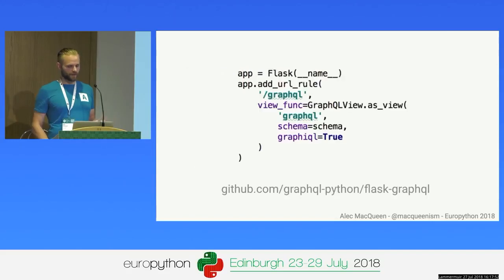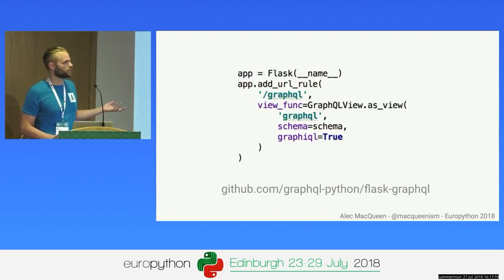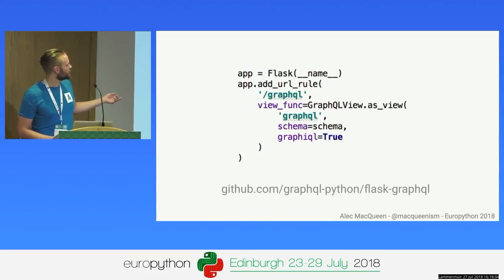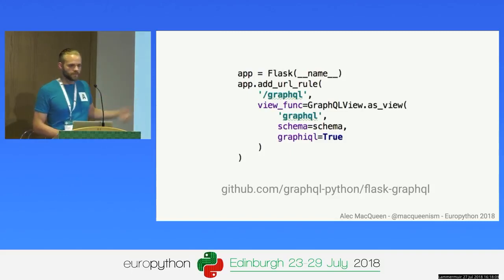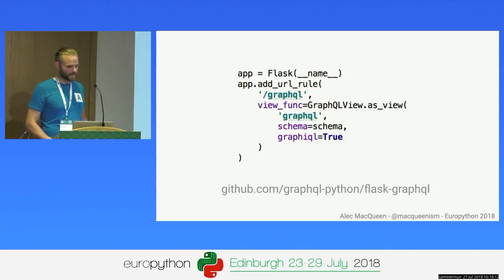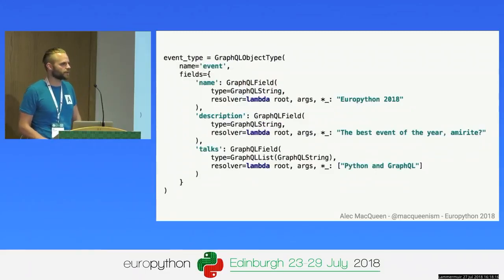Once you have your type, you can add it to your root query type. It follows a similar pattern — you need a name and some fields. The event type that we defined becomes a field on this root query type, and that's all wrapped in a GraphQL schema, which generates the schema for you. Once you have your schema, how do we make this into an API? We can use the Flask-GraphQL package — initialize your Flask app, add a URL rule using the GraphQLView object from the Flask-GraphQL library, pass in your schema, and that's it.